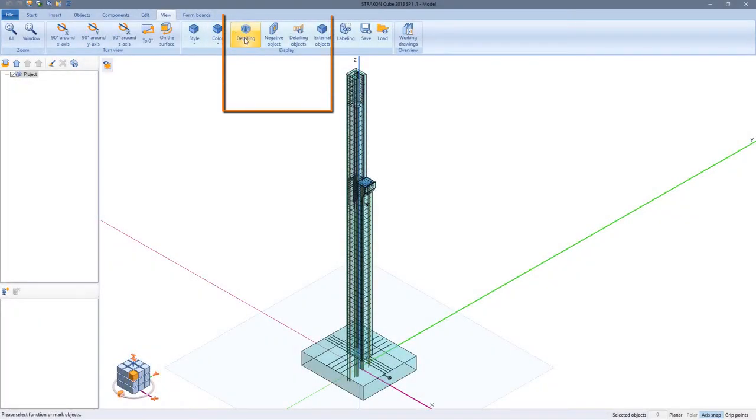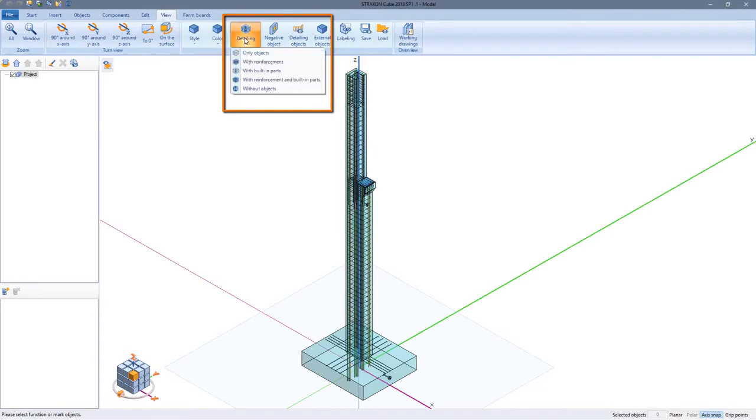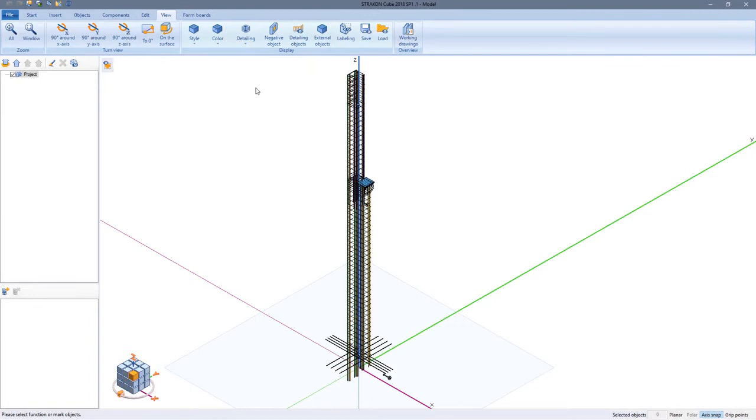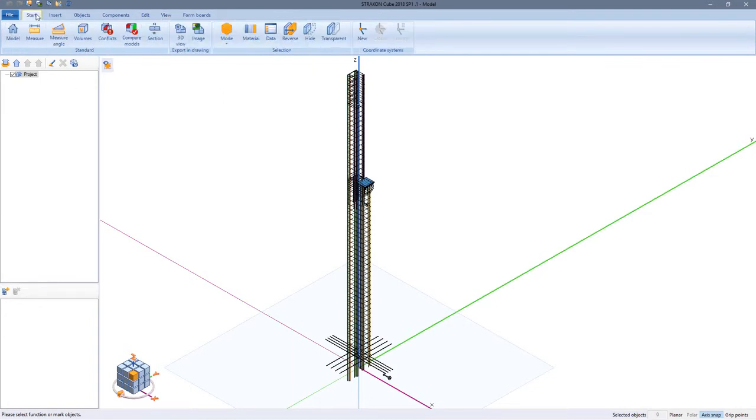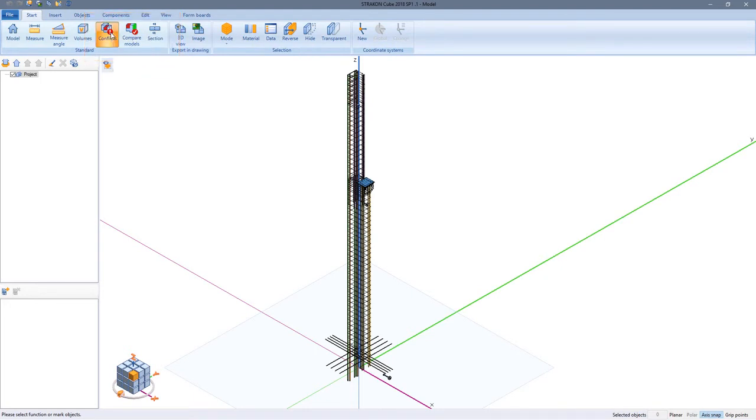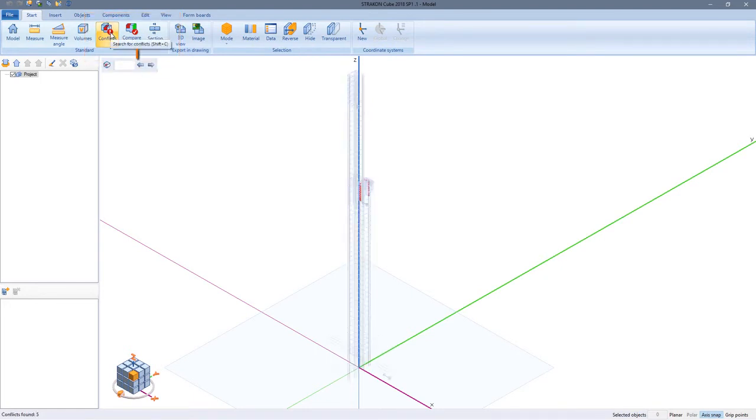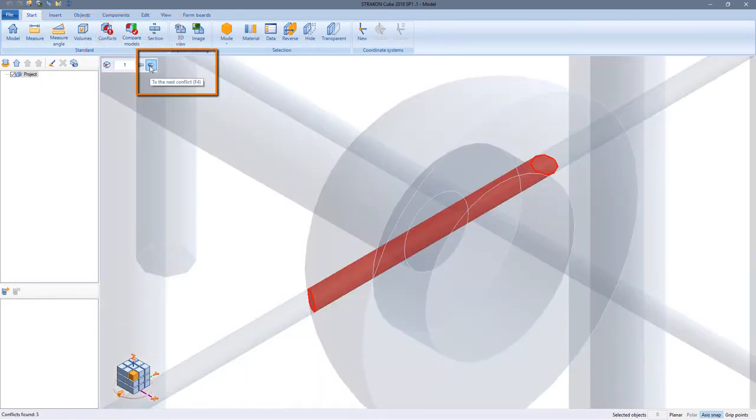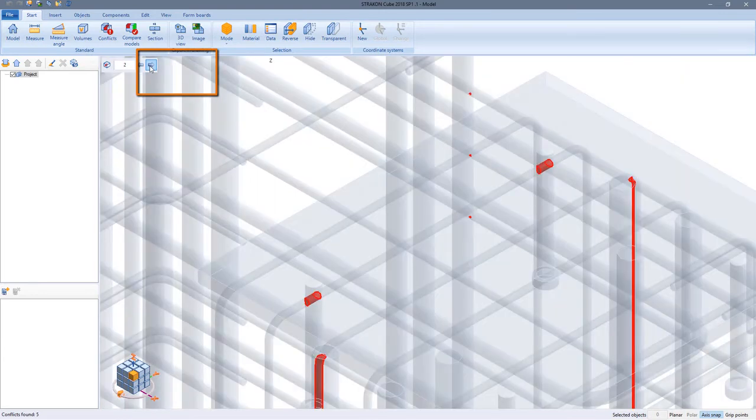I can also use the conflict checker to find collisions in reinforcement and embedded or built in parts. For this I switch to view without objects. Then I start the search for conflicts. Not only are collisions between reinforcement bars shown, but also between reinforcement and built in parts.